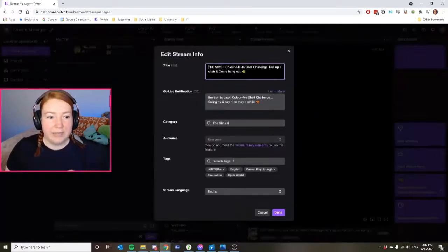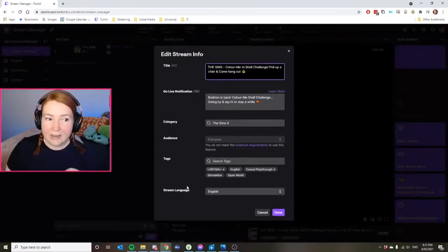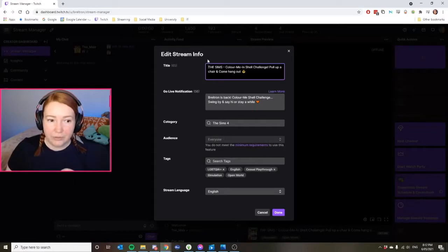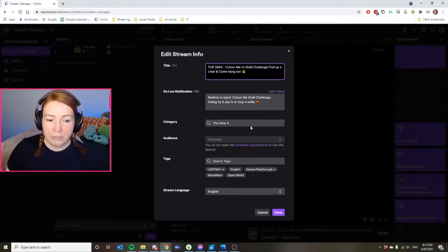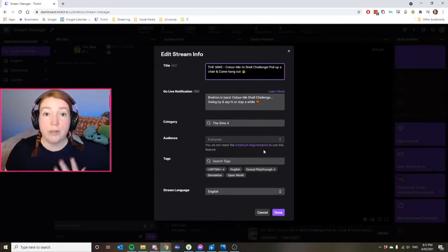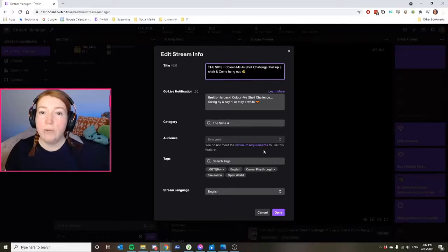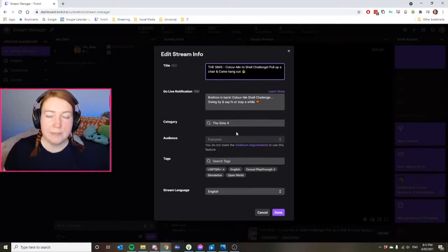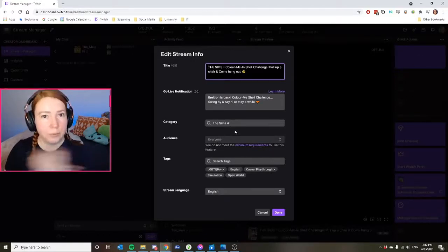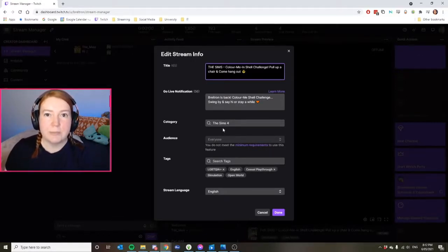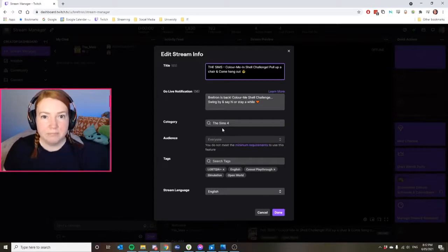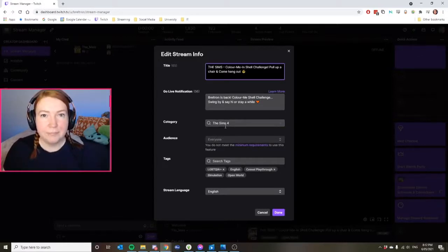So if I go in here, click edit stream info, I have my title of my previous stream. And if I was to go live right now and say I wasn't playing The Sims and I was playing Borderlands, it would show up as playing The Sims. Pretty straightforward, right?